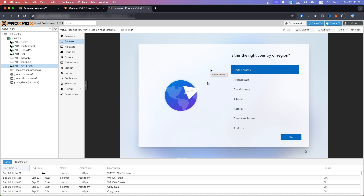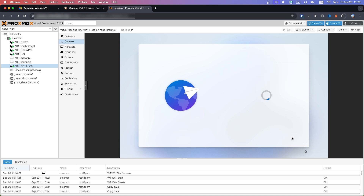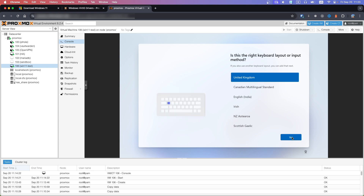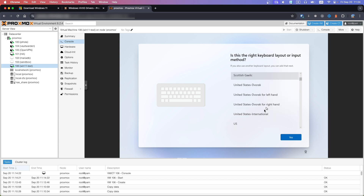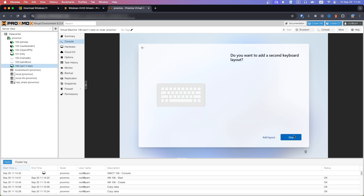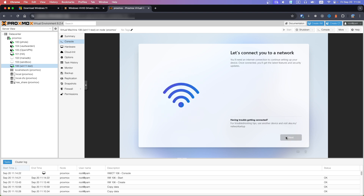Now you can choose your region and keyboard layout. If you want a second keyboard layout you can add it or skip. As you can see, the Next button is greyed out.